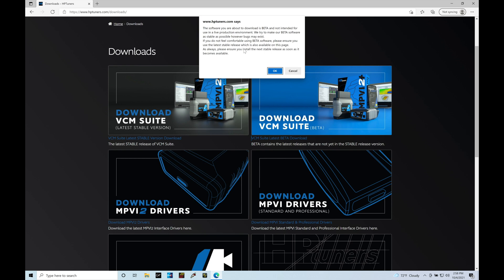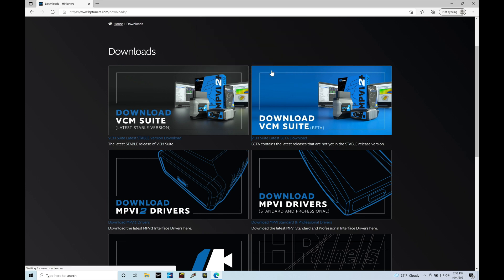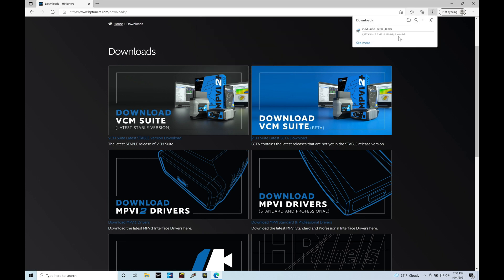It's going to give me a prompt here that saying that the beta is not necessarily something you want to use in a live production environment. Well, you have to use the beta in order to tune your Subaru. That's fine. We know it works properly. So I'm going to click OK here, and it's going to initiate the download. Now, depending on your internet speed, this could take a couple of minutes. It's going to take about a minute for me to complete this download. I'm going to let it finish downloading, and then we're going to learn how we can install this onto our laptops.